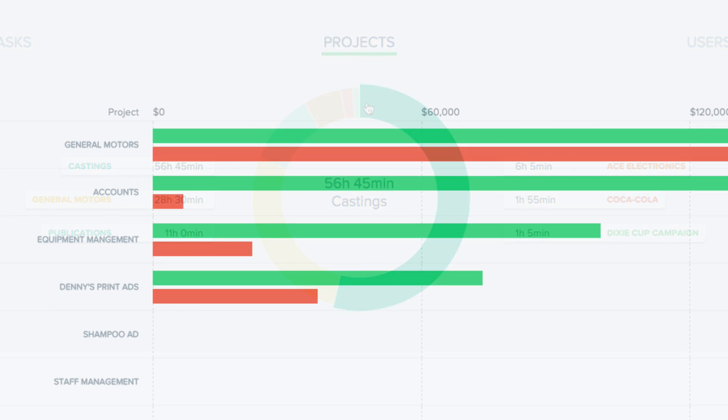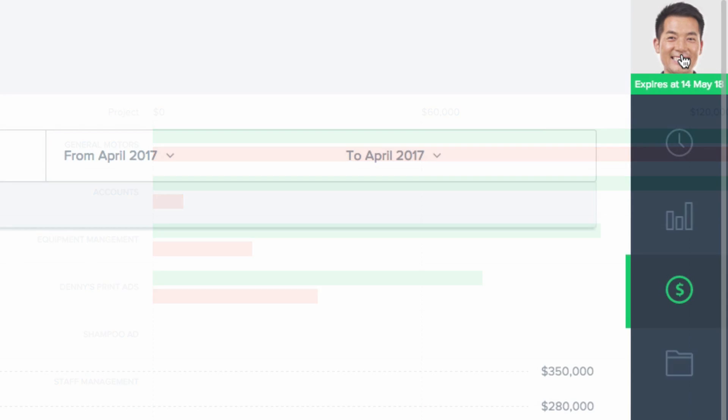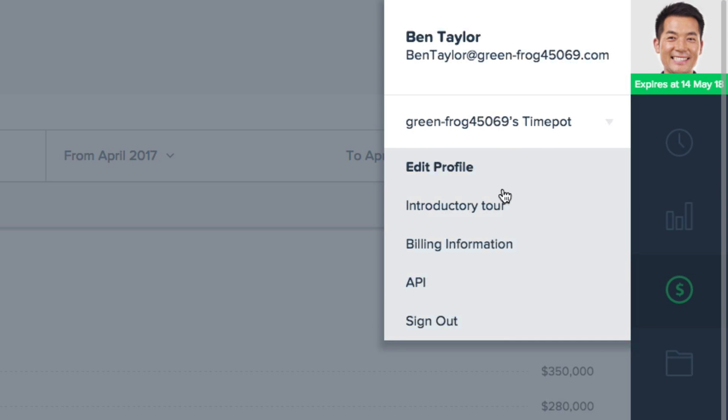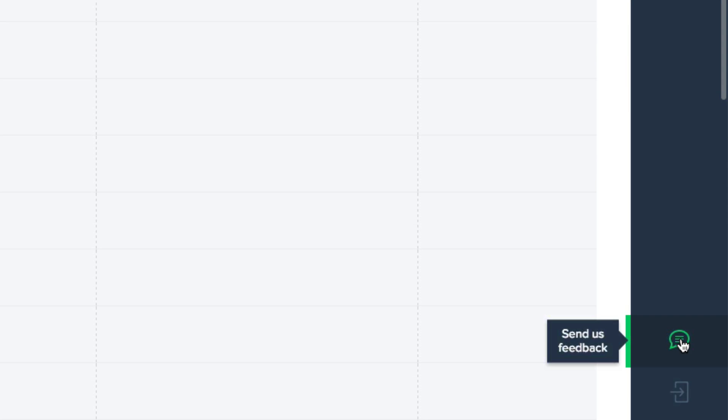And that's it. If you need to review TimePot's features again, feel free to come here to take a brief tour. And if you have any comments on what you think about TimePot, please let us know. We'd love to hear them.